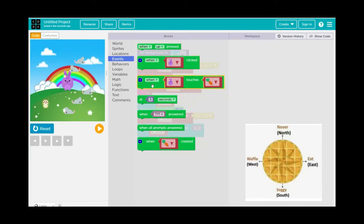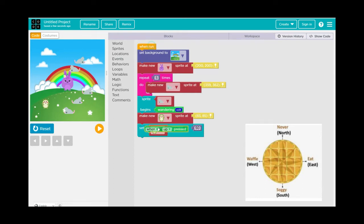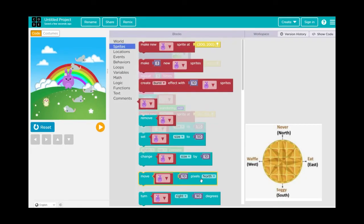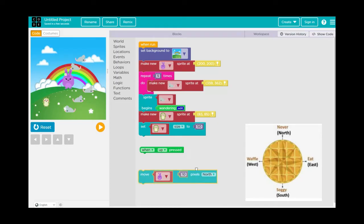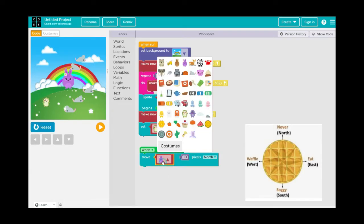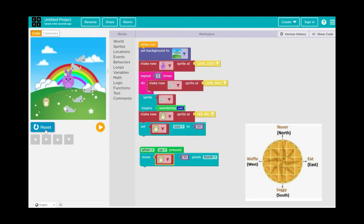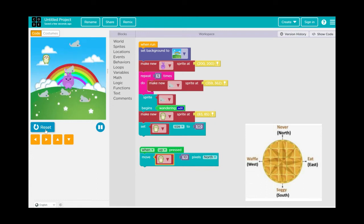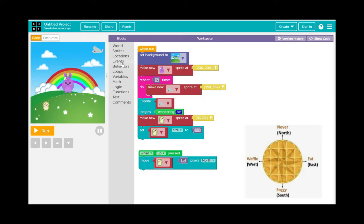Now let's give the hedgehog the ability to move up, down, left, and right. Go to Events, select When Up Is Pressed, then go to Sprites and select Move North — 10 pixels is fine. Make sure to select the yellow hedgehog instead of the purple bunny. Press Run, then press the up arrow, and there goes the hedgehog moving up.